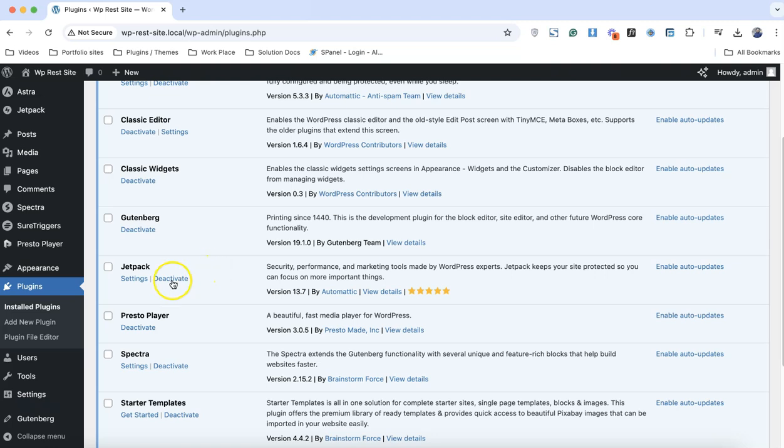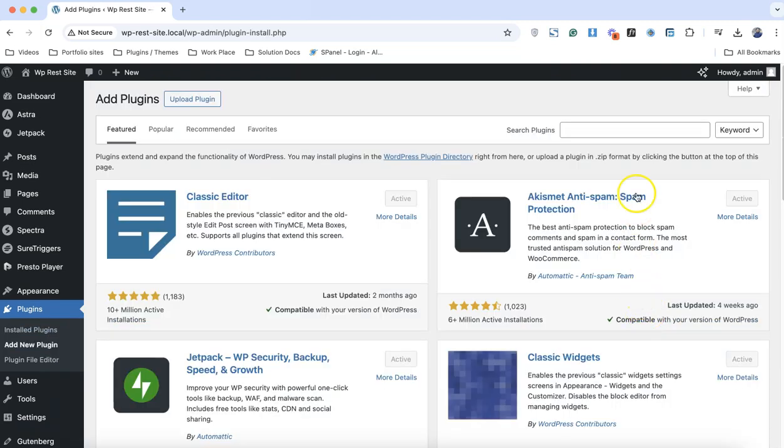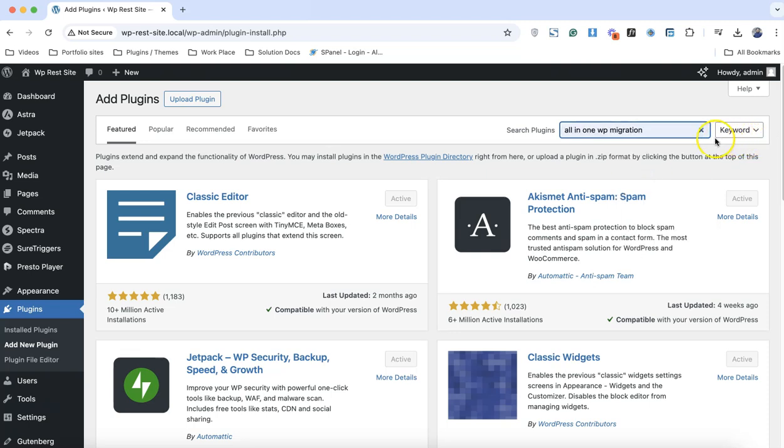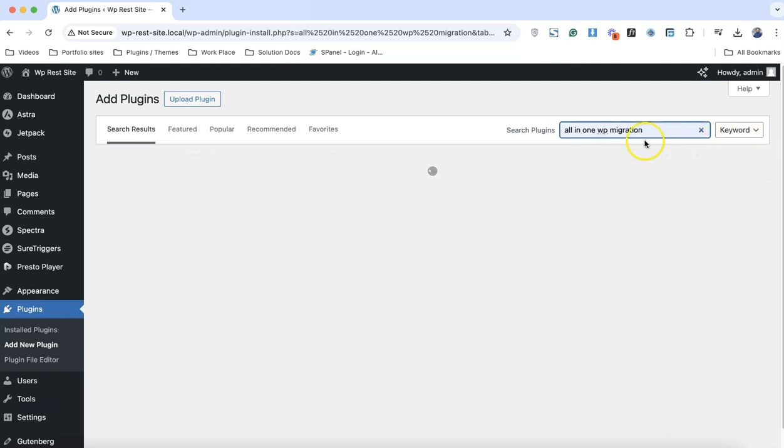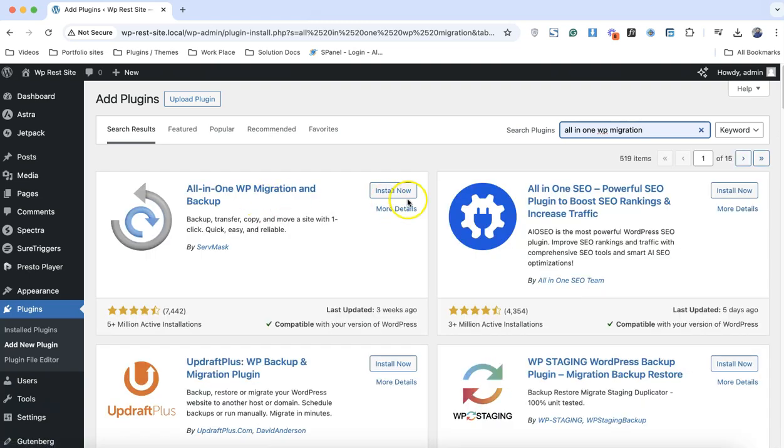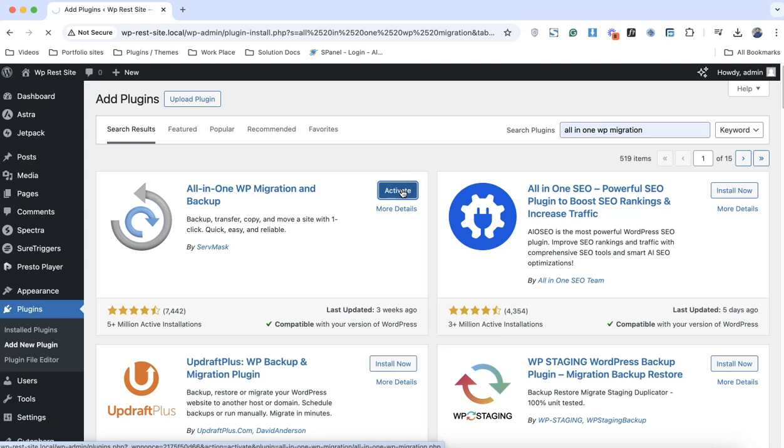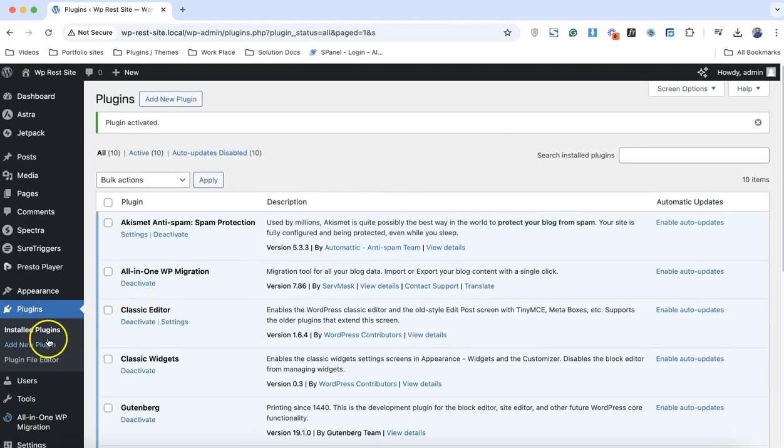Before we actually reset the WordPress website, we need to make a backup. For this I'm going to use the All-in-One WP Migration plugin. Simply click on install and click on activate.